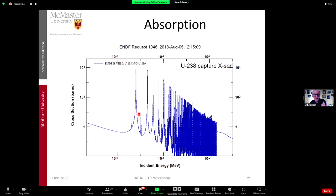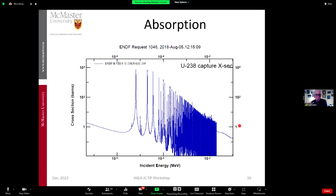Neutrons start their journey at high energy, and in a thermal reactor, to get to where they cause fission they have to cross all these resonances. A reactor is built to handle that, but when it gets hot it becomes harder, and the reactor shuts down — that's the Doppler effect providing negative feedback.